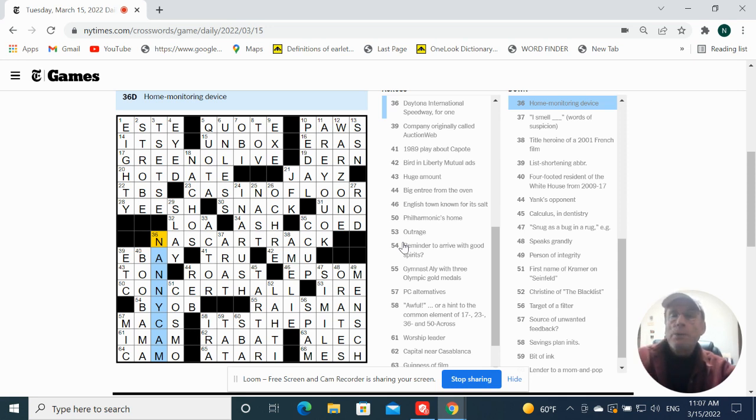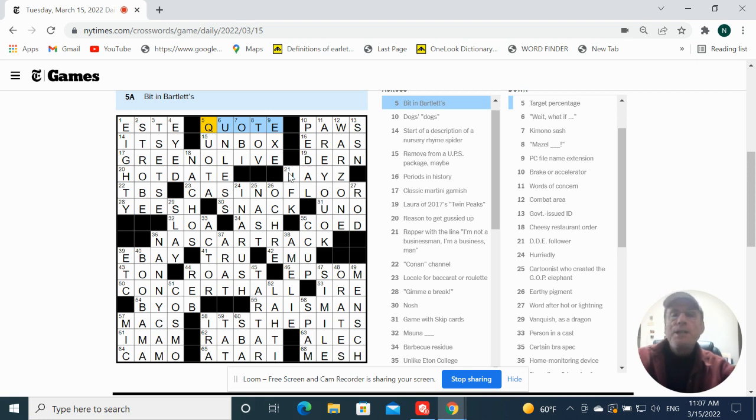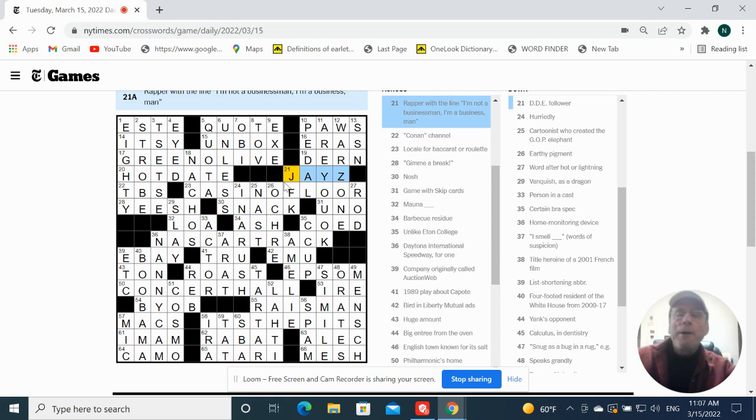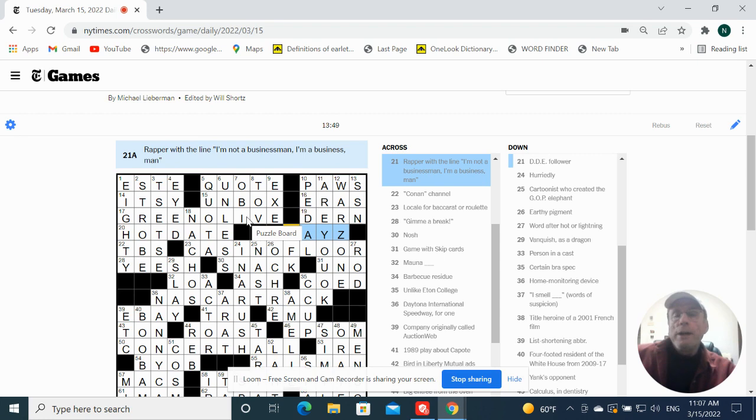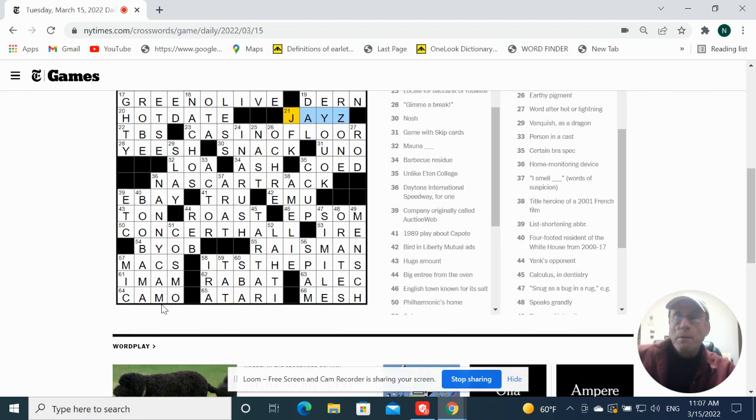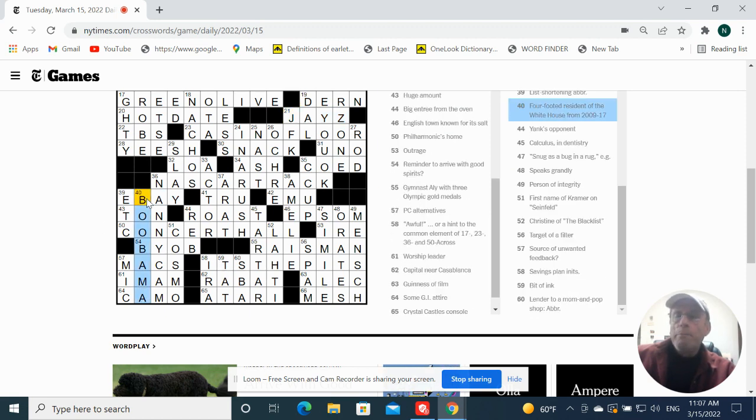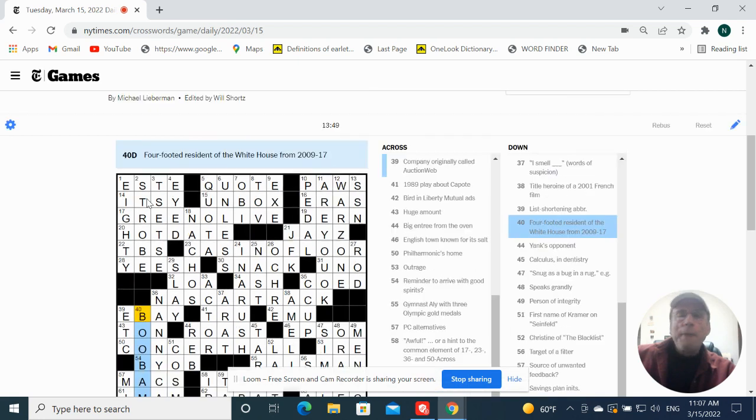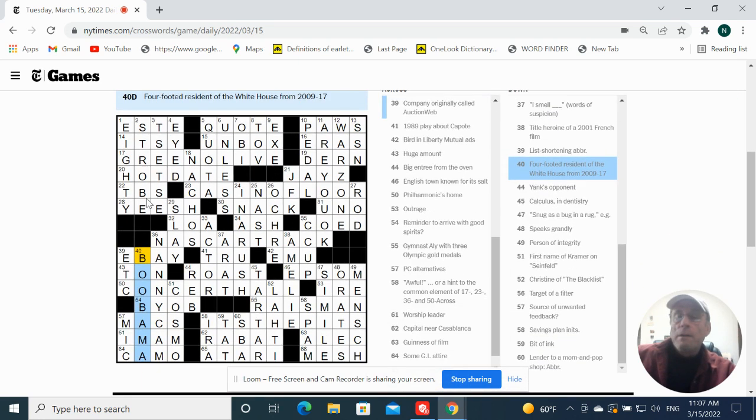I enjoyed crossing quote with Quora. Jay Z, I'm not wild about putting rappers names in puzzles because only young people are going to know that. Only young people with bad taste, I might add. Bo Obama must've been an Obama pet. Bo Obama, Jesus.